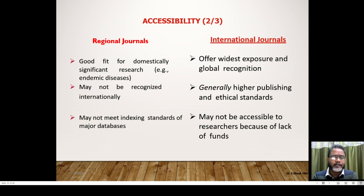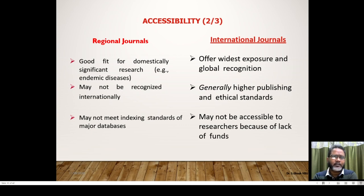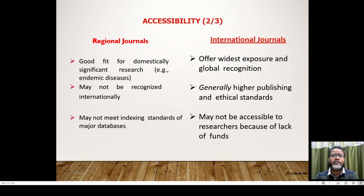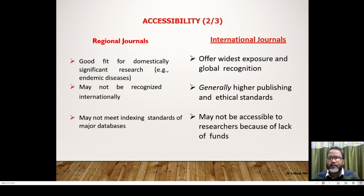Regional journals get lower marks in your UGC API academic score. Their recognition level is rather very less. International journals have widest exposure and global recognition and generally higher publishing and ethical standards, but may not be accessible to researchers due to lack of funds. Most international journals are right now bundled and maintained by global vendors and aggregators like Web of Science, Thomson Reuters, LCVS, and repositories like JSTOR and Scopus.